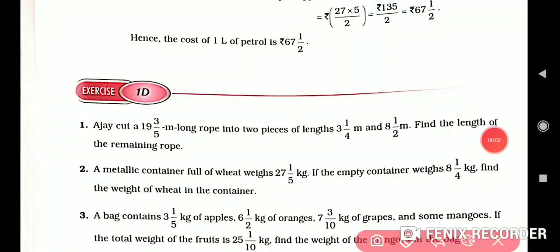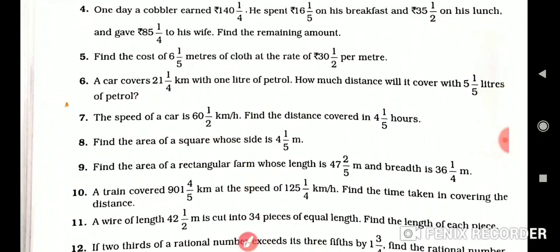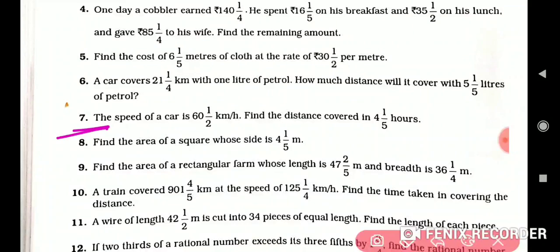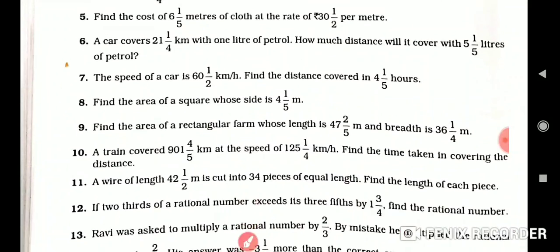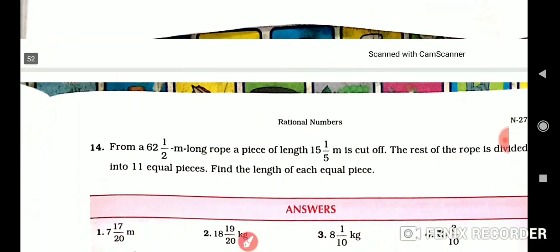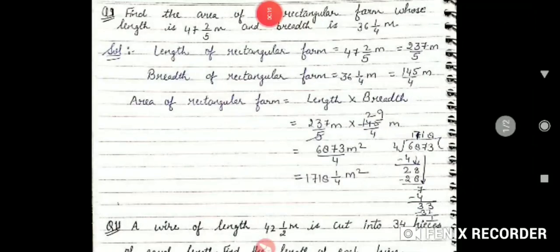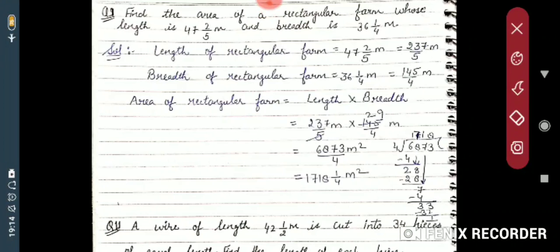Good morning students. We were on Exercise 1D and I have solved some questions till the seventh. The remaining questions I will solve now. Till question 8 I have explained yesterday, now the ninth question: find the...